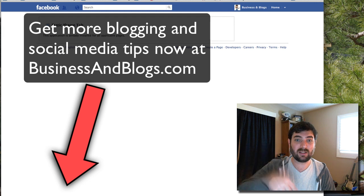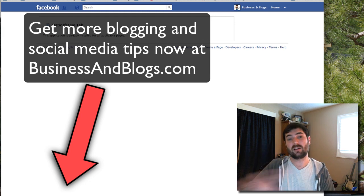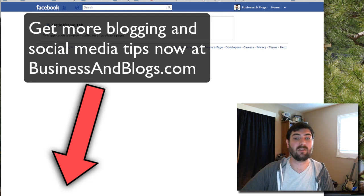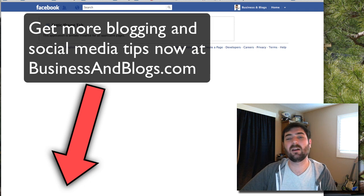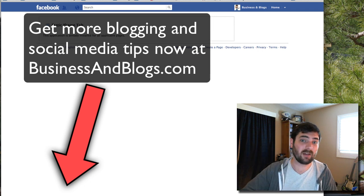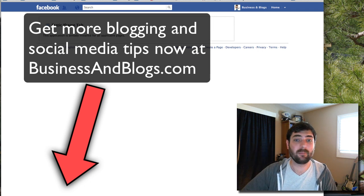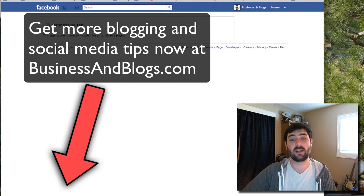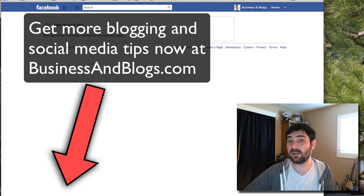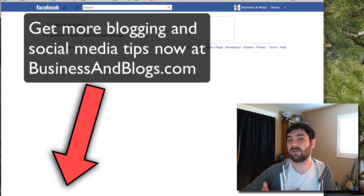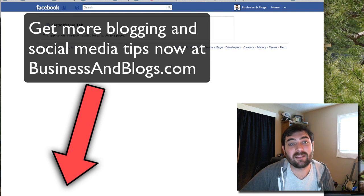You can find a link right below this video for businessandblogs.com. Tons of tips, tons of good ideas to get an online business going, all free stuff. So check it out. Hope you enjoy it. That's businessandblogs.com. I'll see you on my blog. Hope to see you commenting. See you guys later.